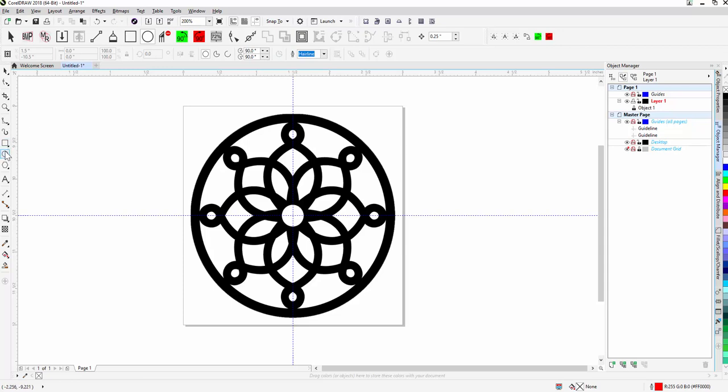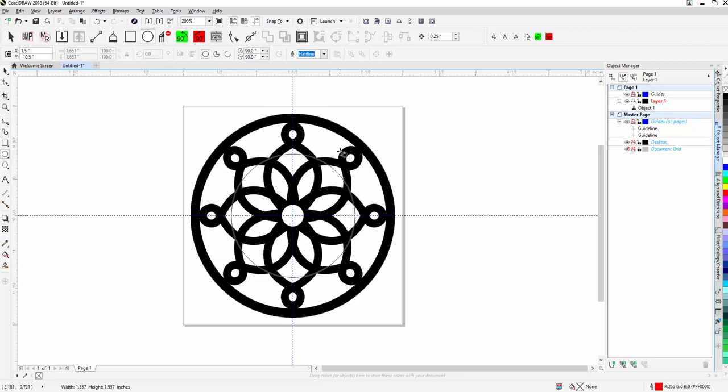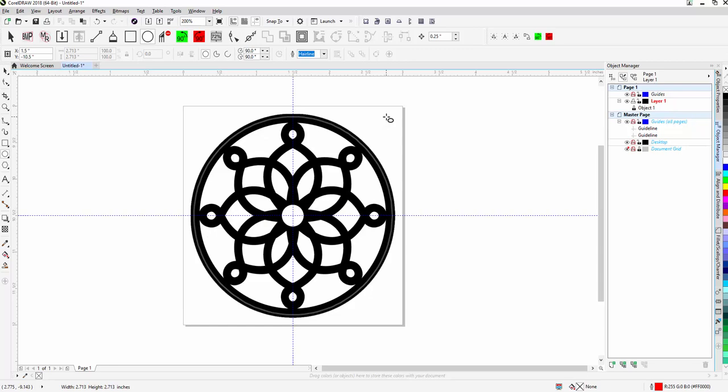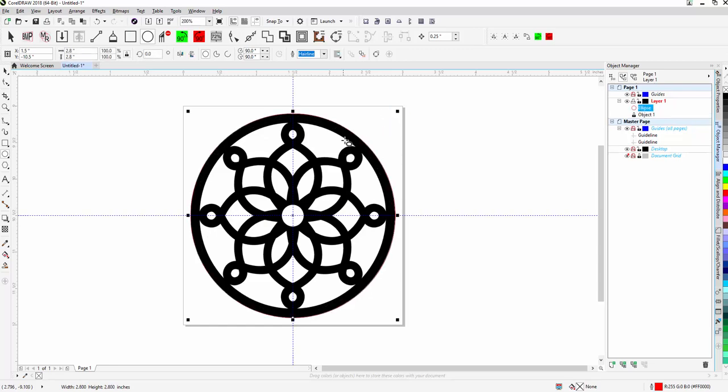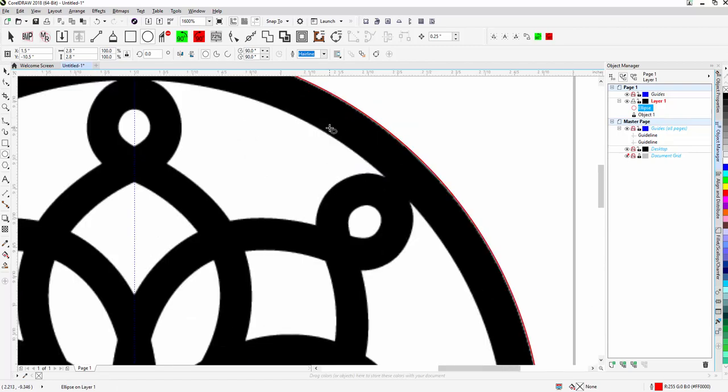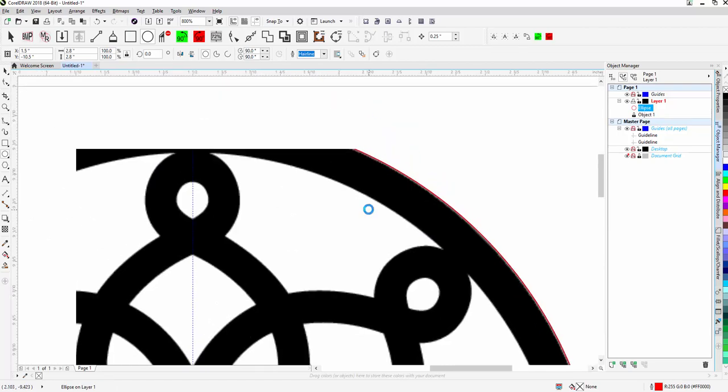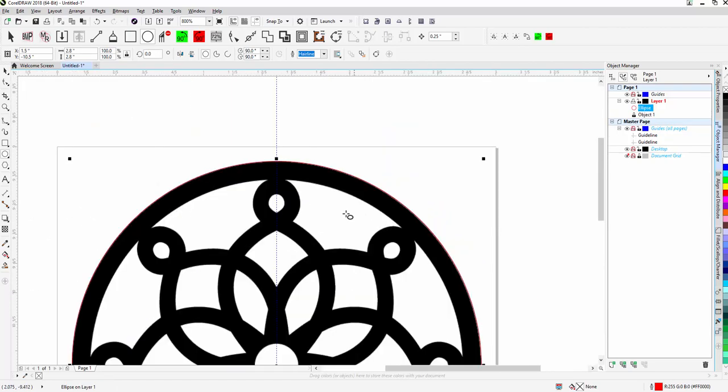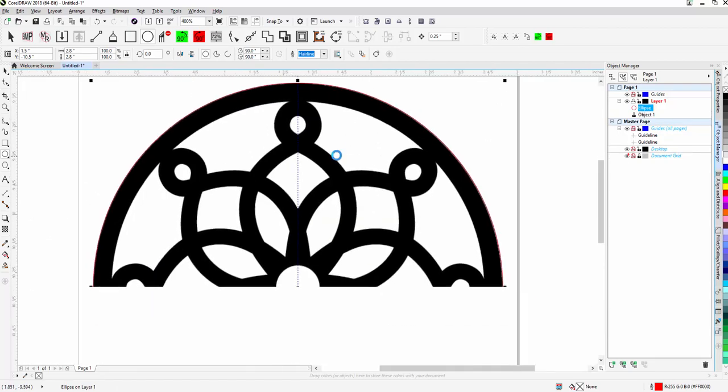So we're going to go to our circle tool, hover over the center point, and when we draw our circle we're going to hold down control and shift on our keyboard. That will allow us to draw that circle right to the edge and keep it centered nicely.